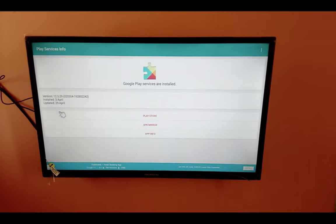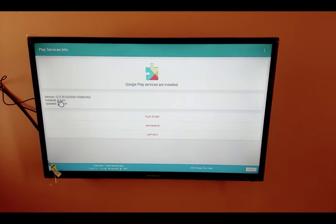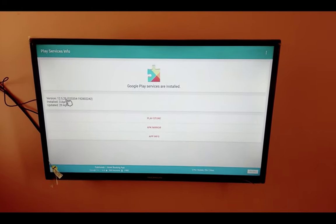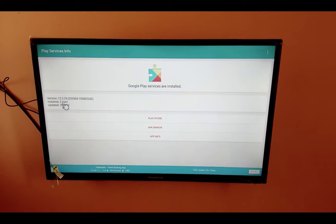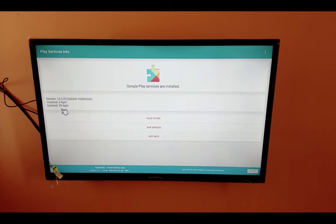Then you can see the updated version 15.29. You can see the installed date and updated date.